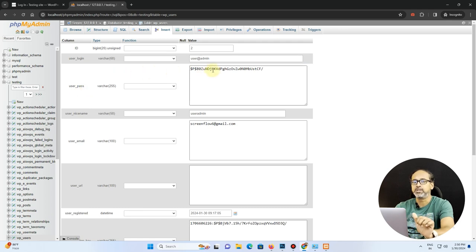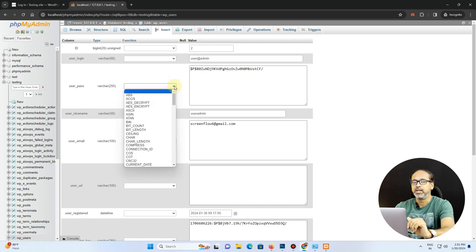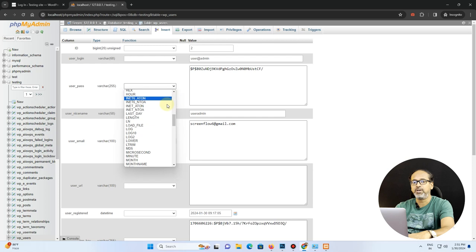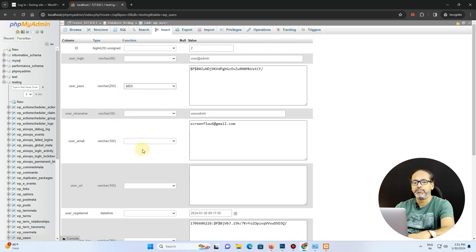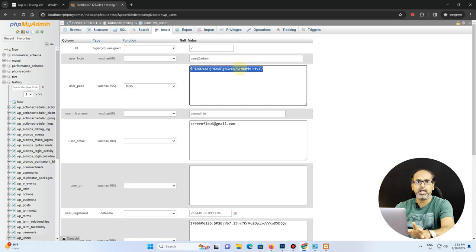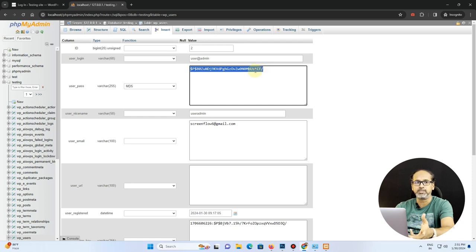So here it is, the user admin. So there, don't change the username, just change the password alone and take the option of encryption as MD5. So MD5 is nothing but a simple algorithm which is your Message Digest algorithm. Whatever message you're going to put in here, it's going to be automatically encrypted.